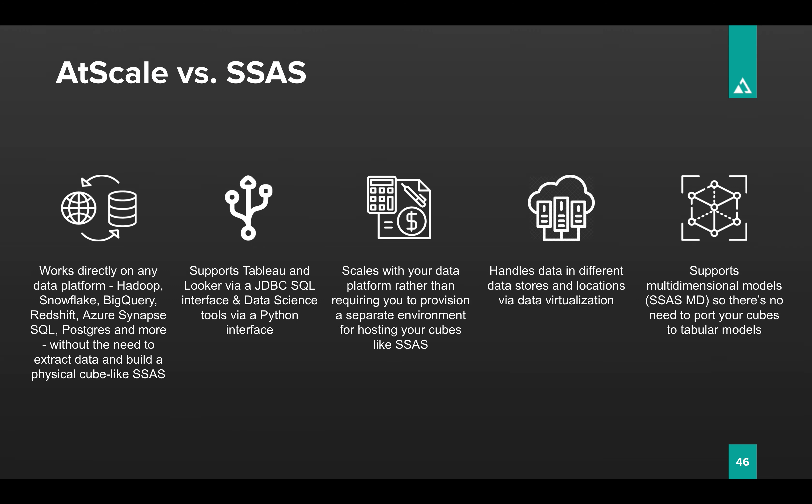So let's talk a little bit about AtScale versus SSAS. First of all, let's talk about what is the same. AtScale looks just like SSAS to any application. So we support the MDX and DAX interface that comes with SSAS. That means whether you're using Power BI or Excel, you're going to be able to connect natively using the built-in SSAS connectors. That means there's a minimum of porting, a minimum of changing users' behavior or habits.